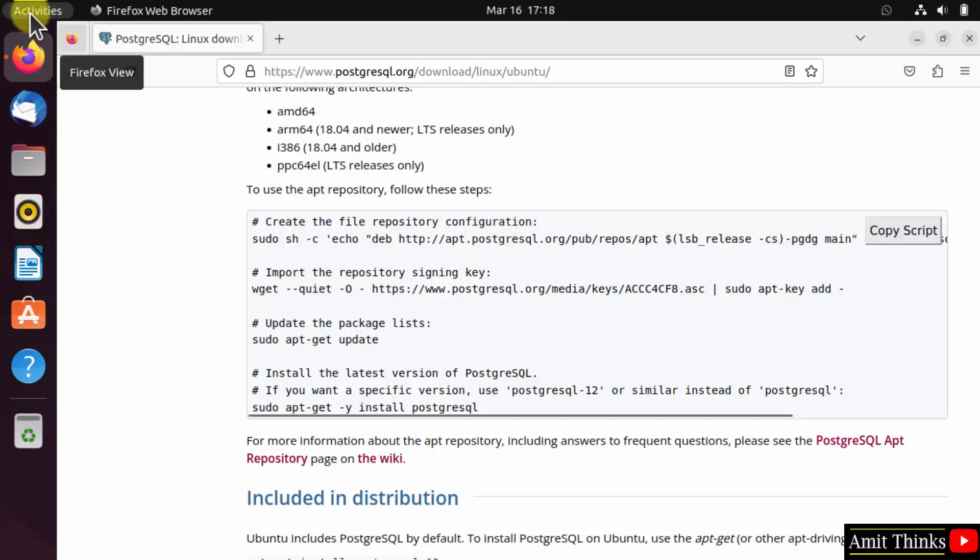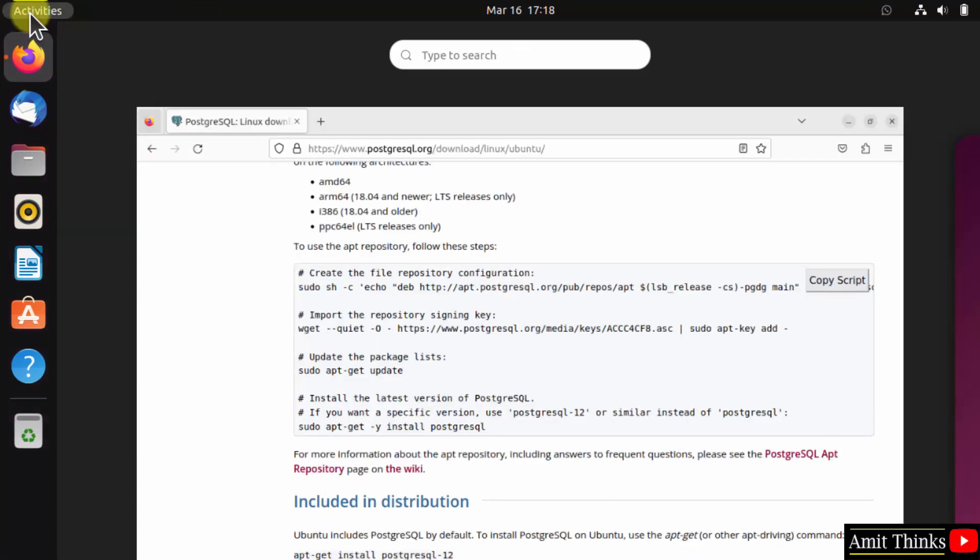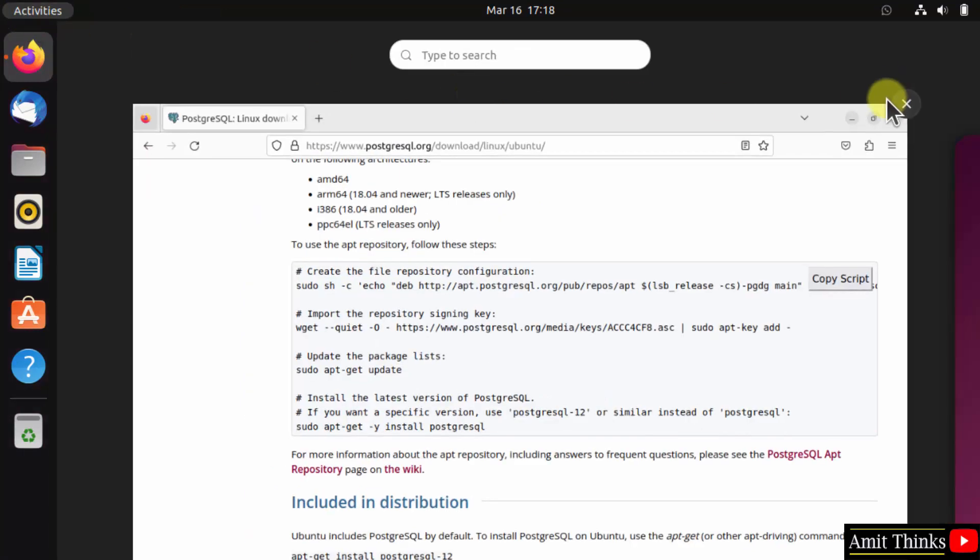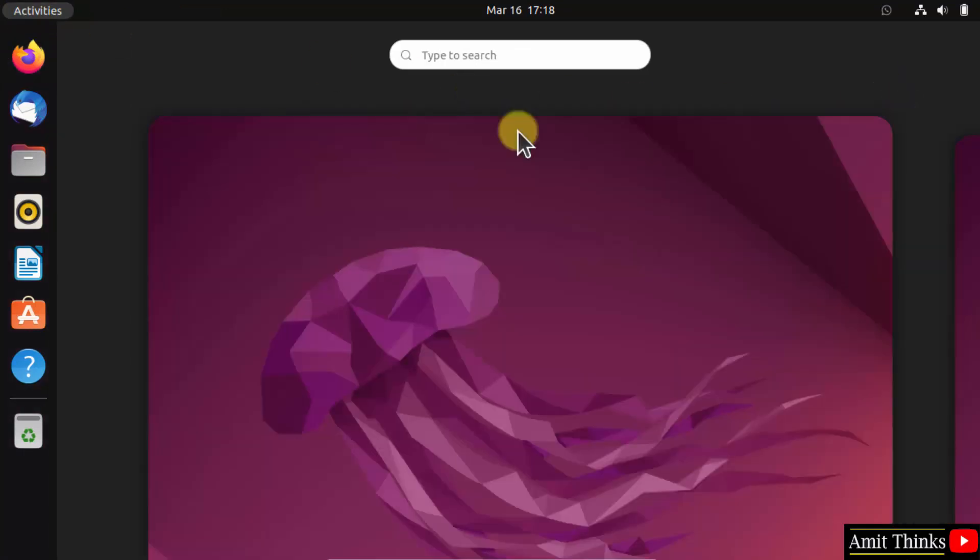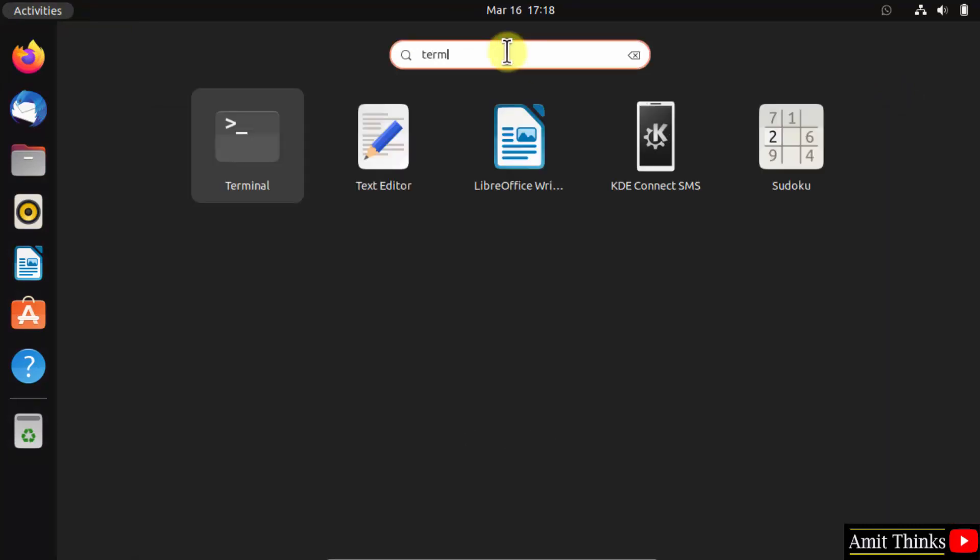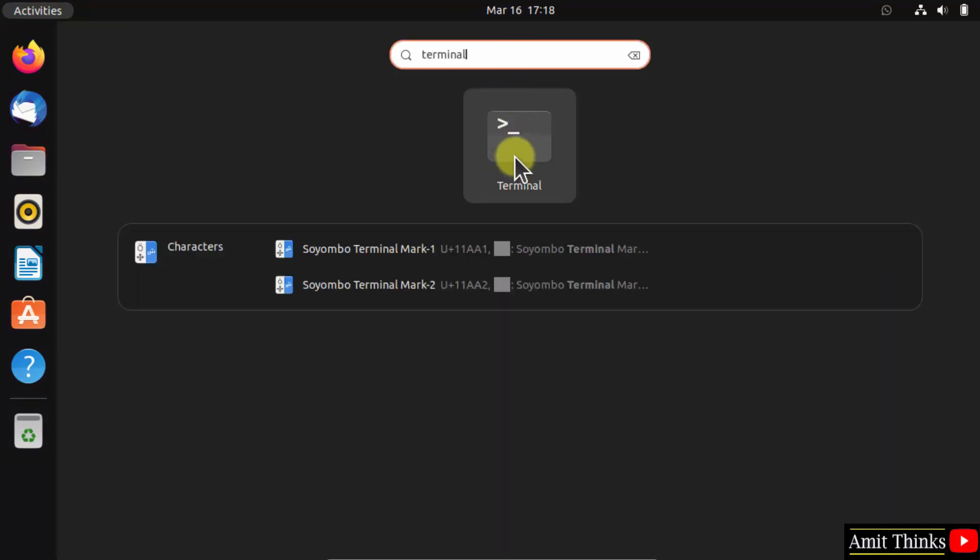Go to activities. After reaching activities, click terminal to open it.